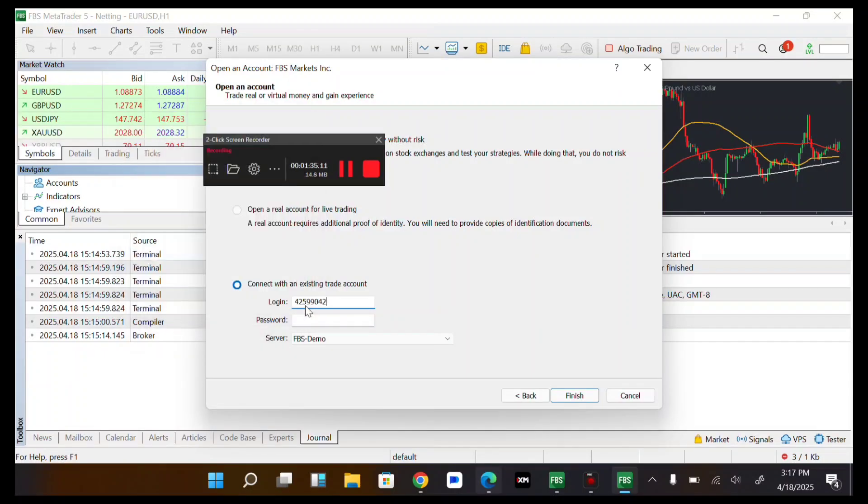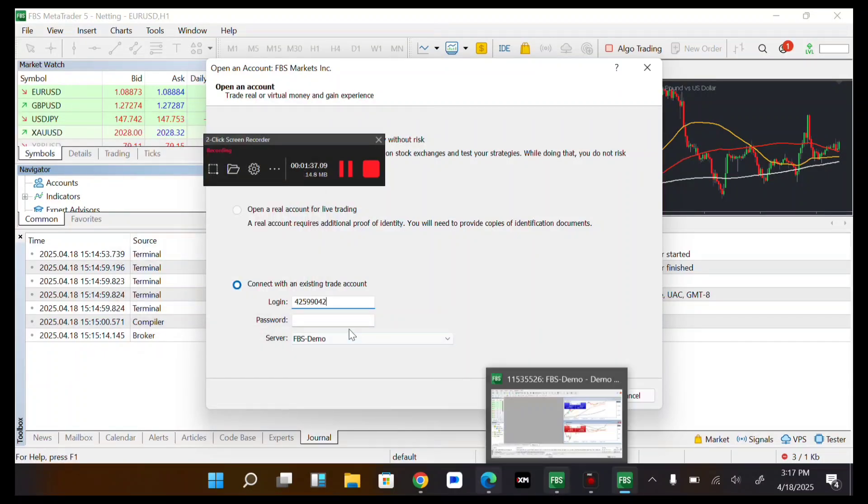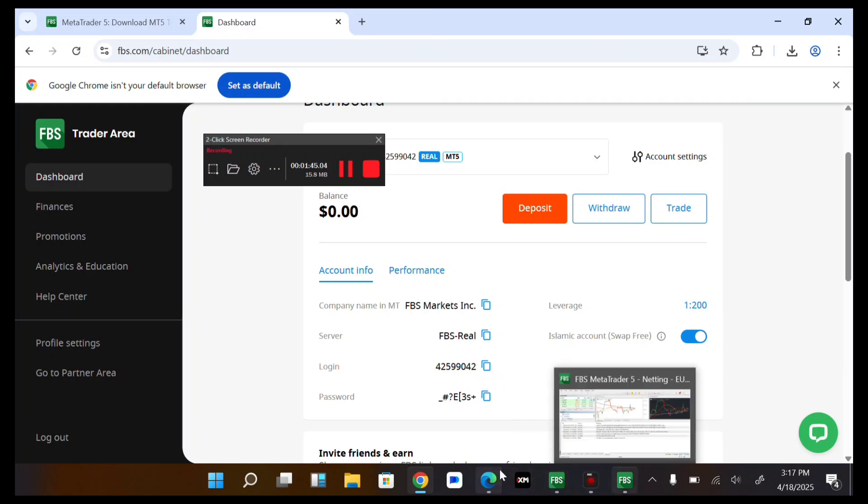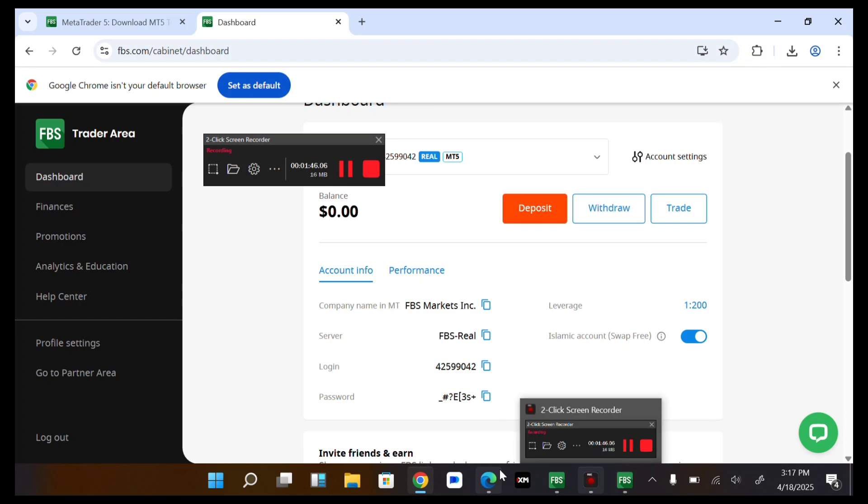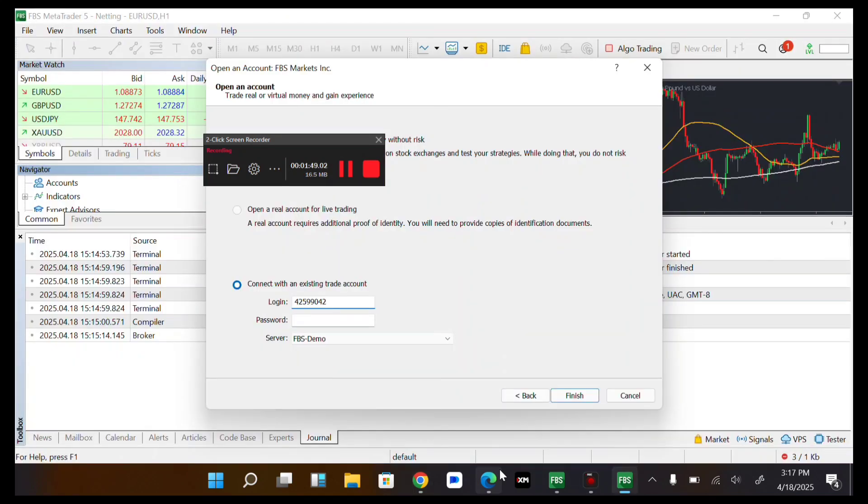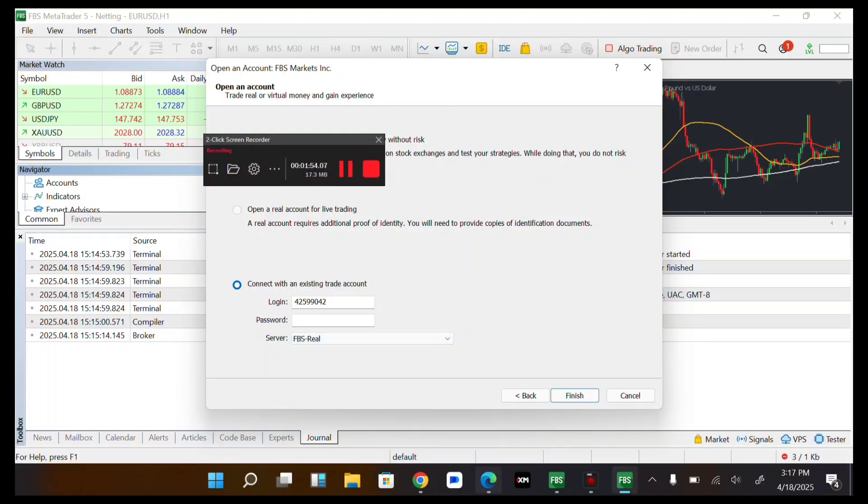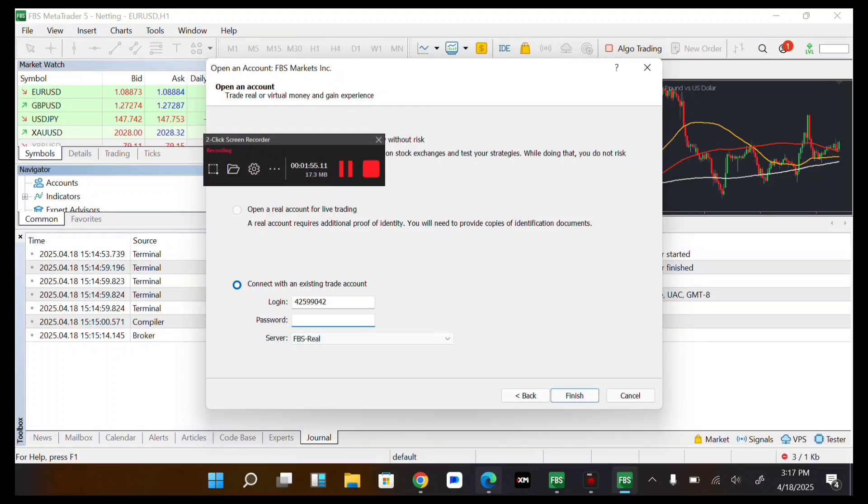Then I input it here. Then I come over, I head back, I copy my password. If you have not generated a password, just tap on generate to generate one. Then I come back here to my FBS MT5. Then now I input it.